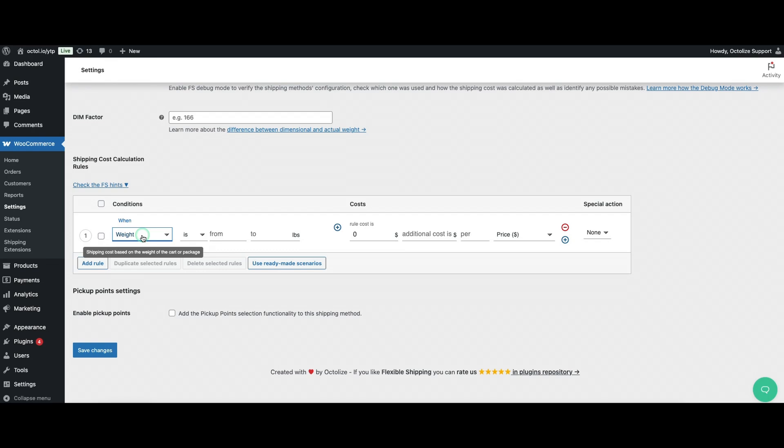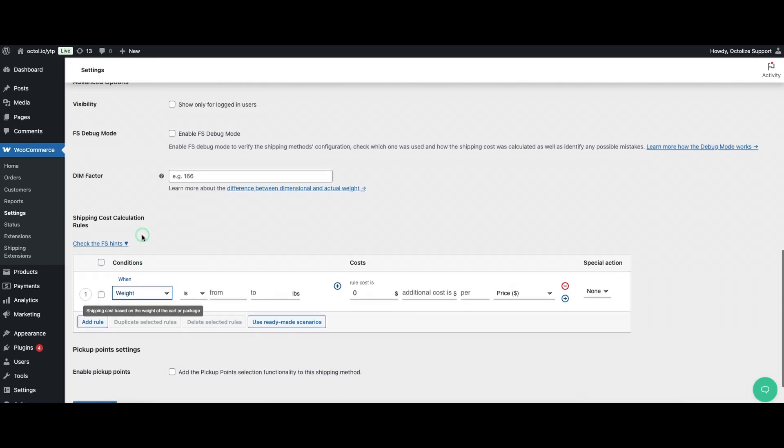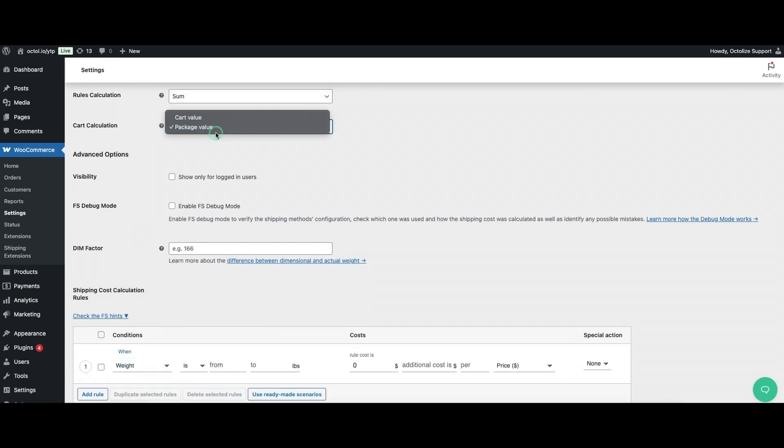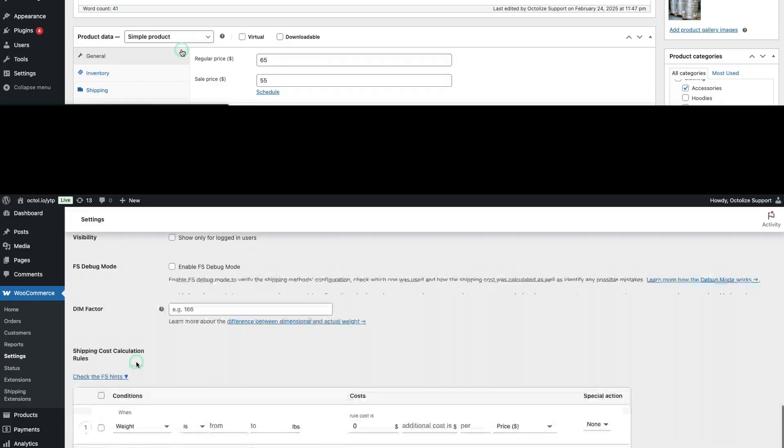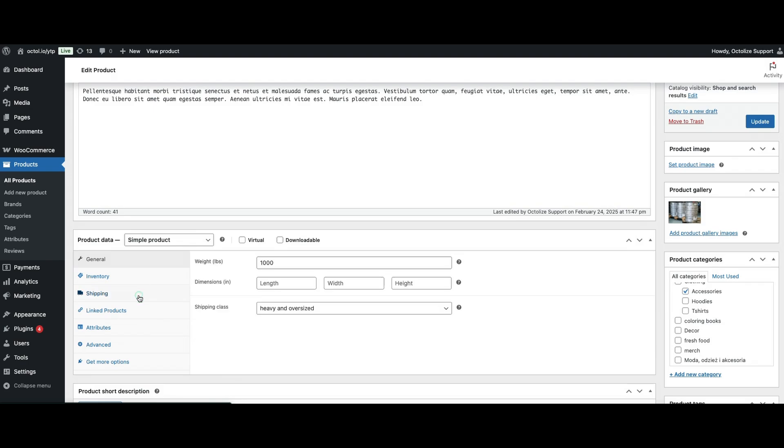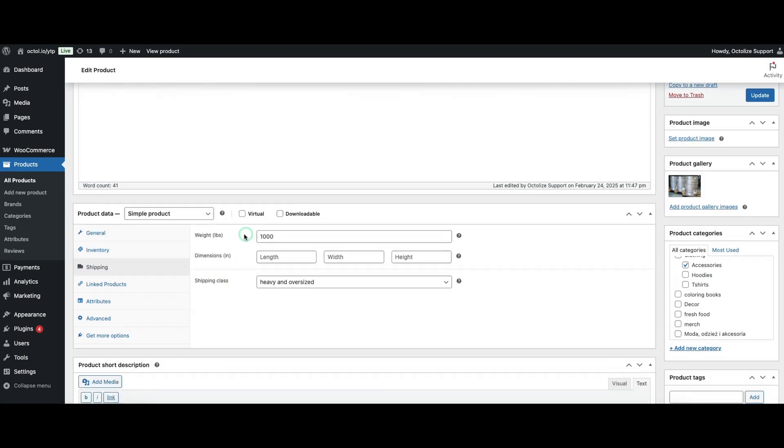This parameter allows you to define when a rule applies based on the total weight of the cart. The weight is pulled from the product settings in WooCommerce.